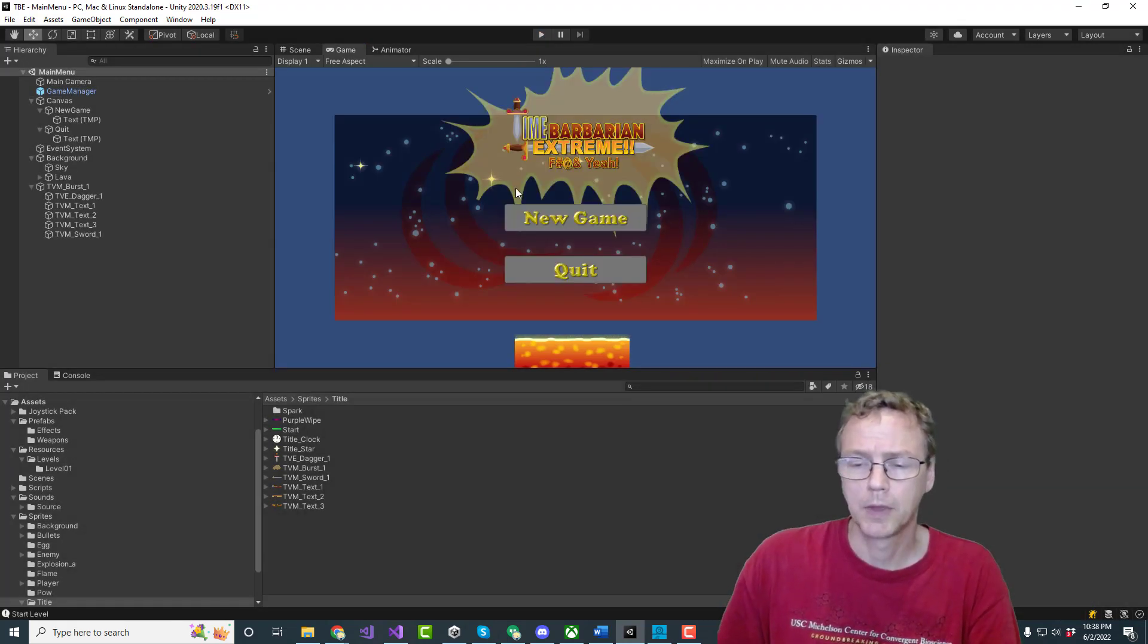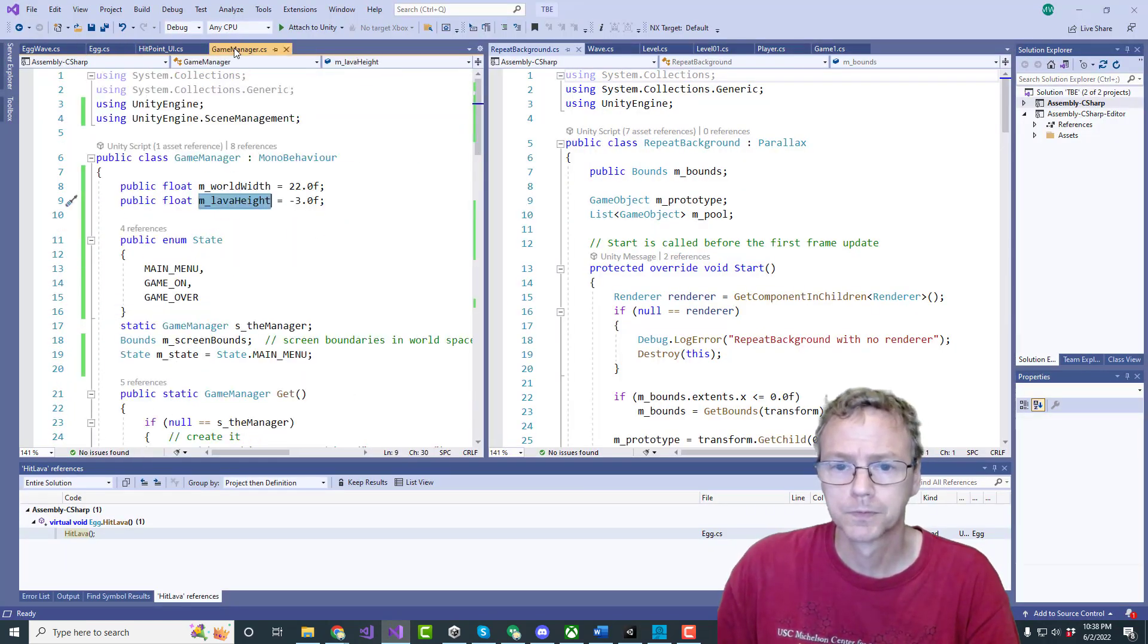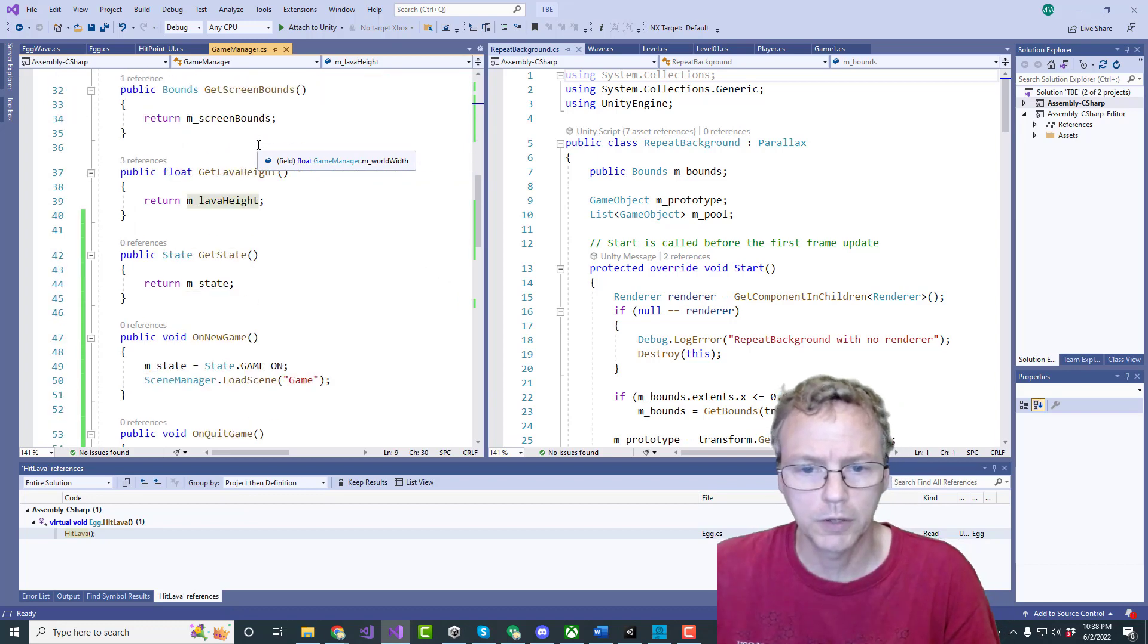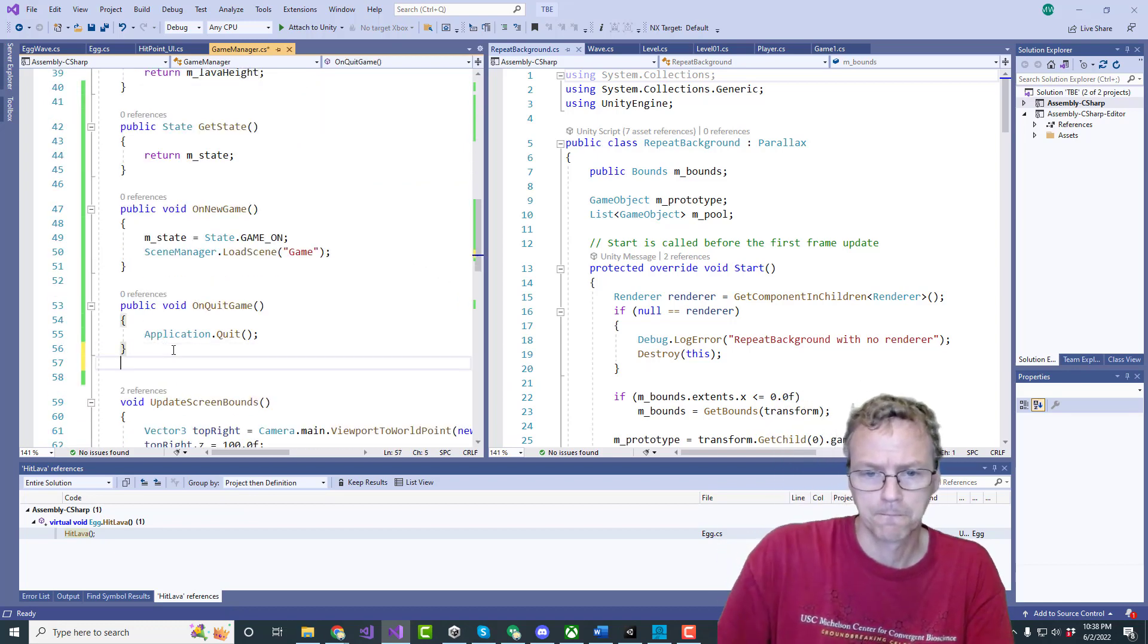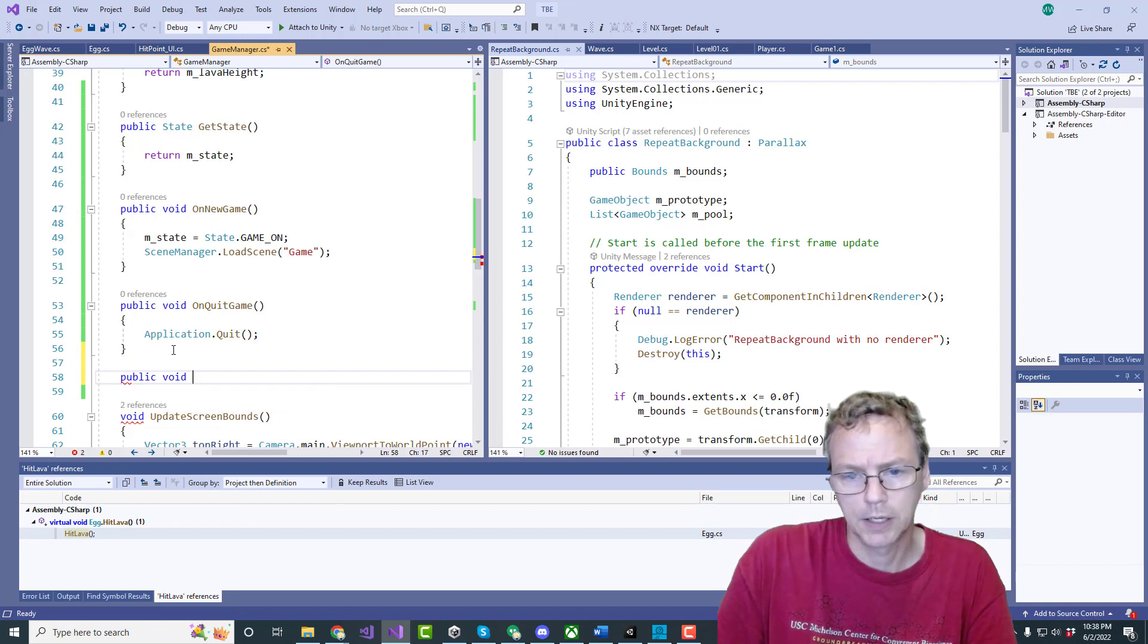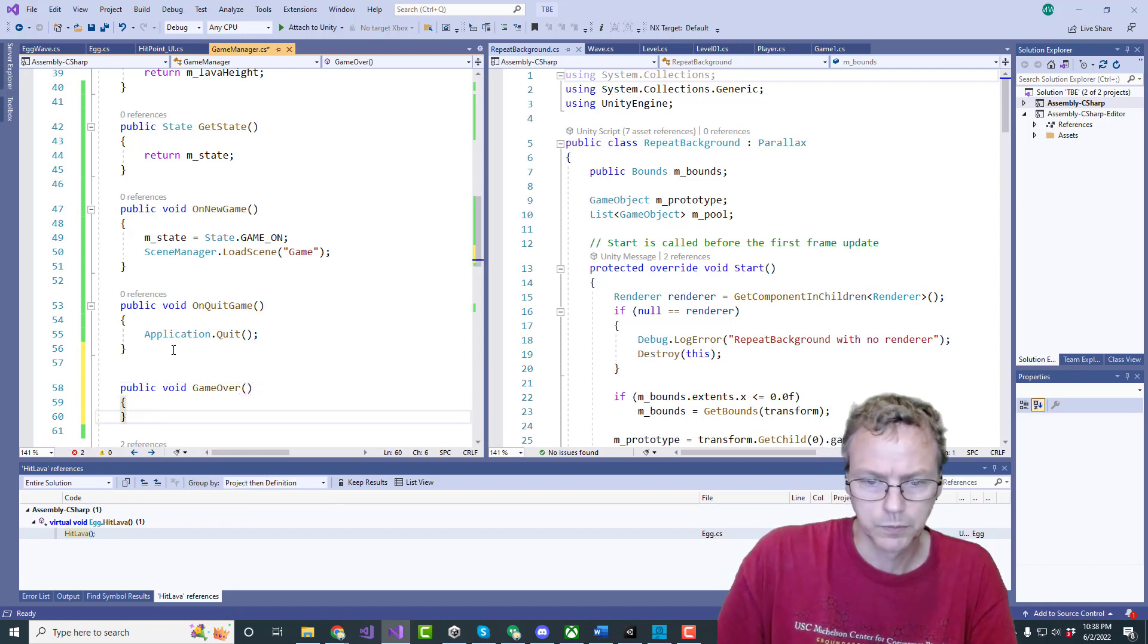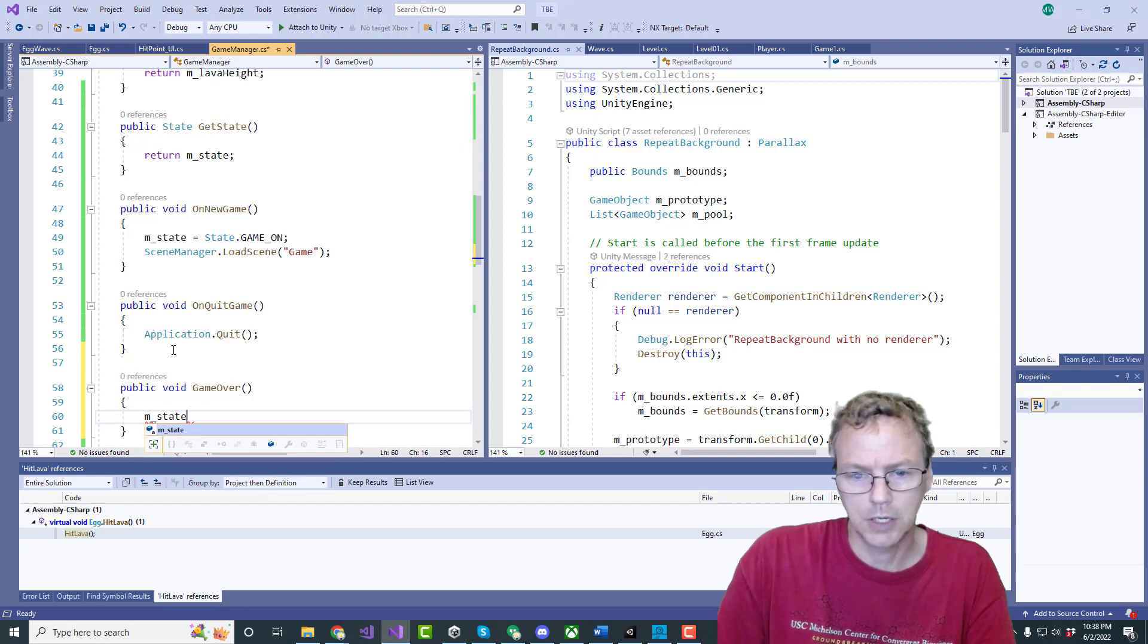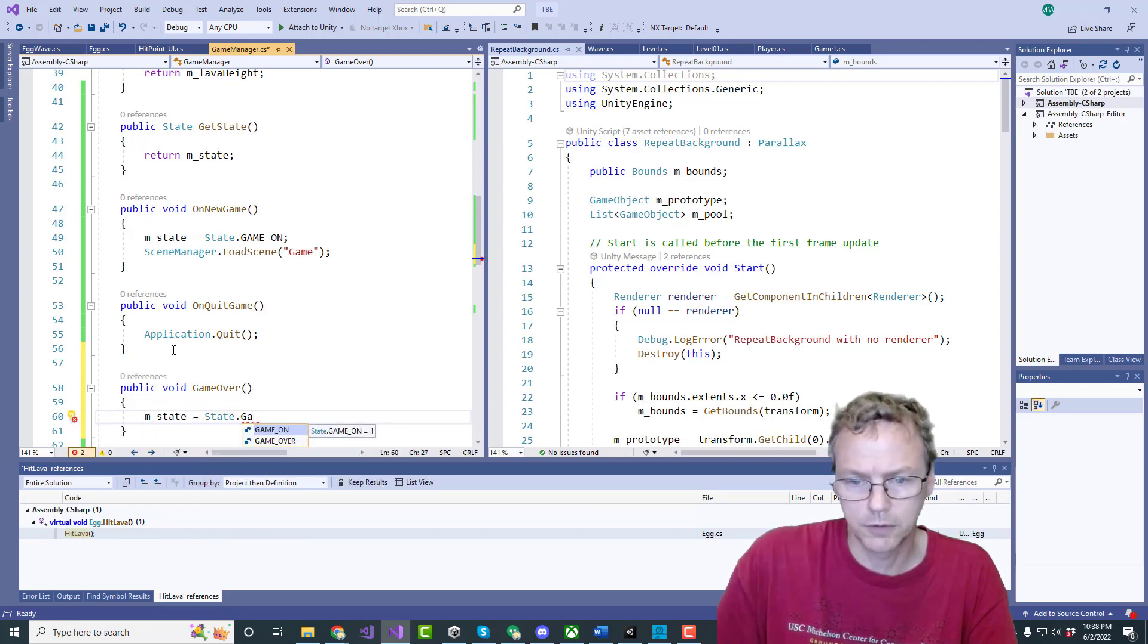When the player dies, we need to punt out. So we'll need a public function. Public void game over. And that will be M state equals state game over.